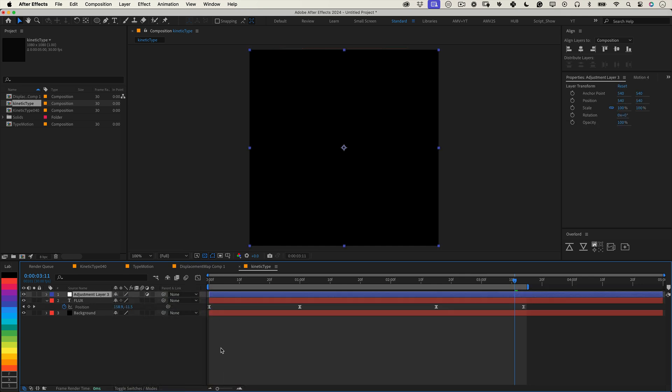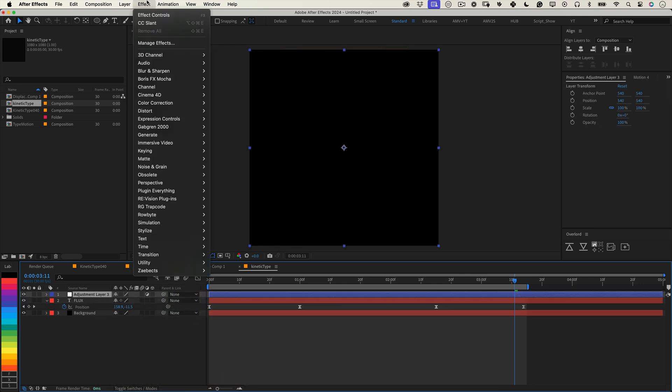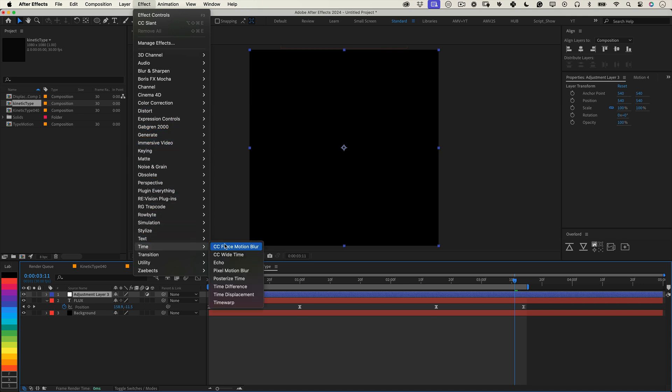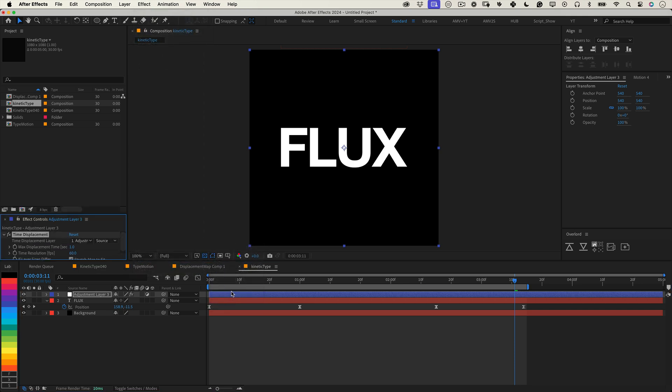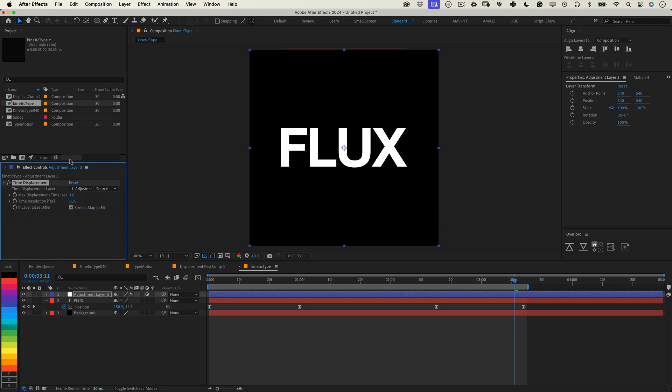With the adjustment layer selected, head to effects, then time and choose time displacement. This effect is super cool. It uses a grayscale map to control how time is shifted. Bright areas move forward in time while darker areas move backward.